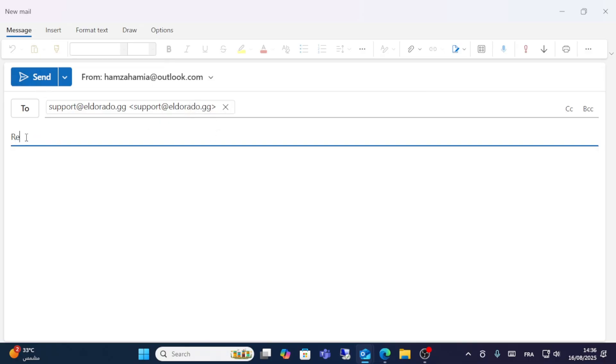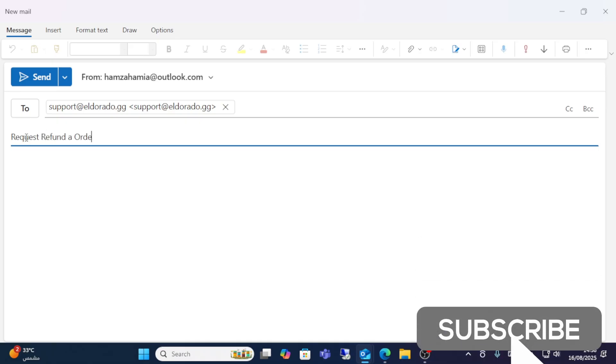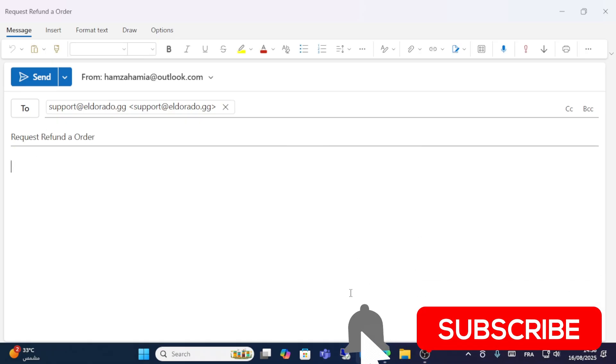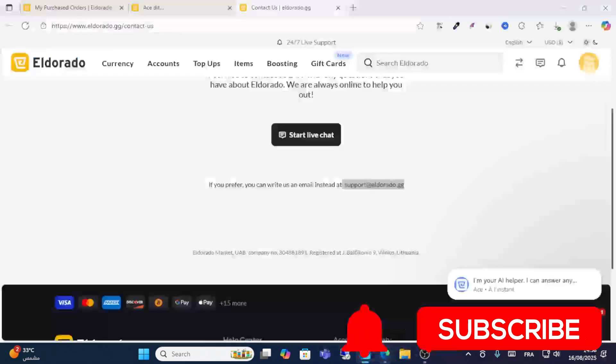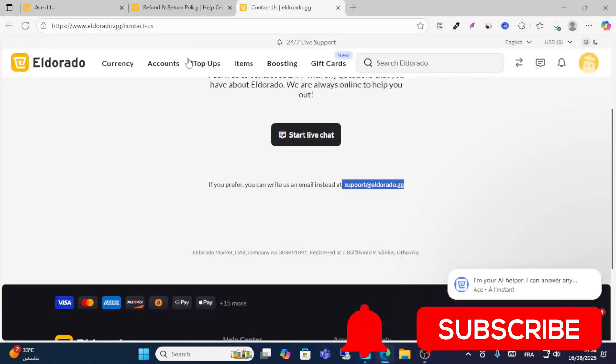From the subject, write a request, for example: request cancellation refund, refund order. And then guys, write all your details about your order.